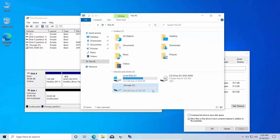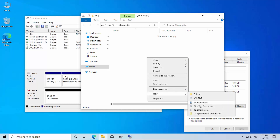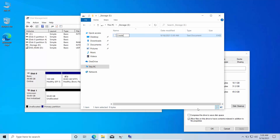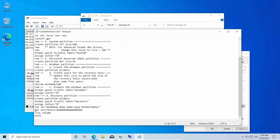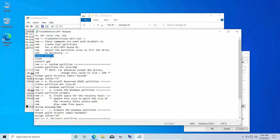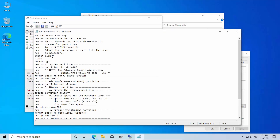You need to find out the correct disk number. In the storage partition, create a new text file and name it 'Create Partitions UEFI.' Paste the script content. Then open Disk Management: disk 0 is the main disk holding the current running Windows, and disk 1 is the destination disk — the one we need to create a partition layout for. So change the disk number in the script to 1 and save the file.